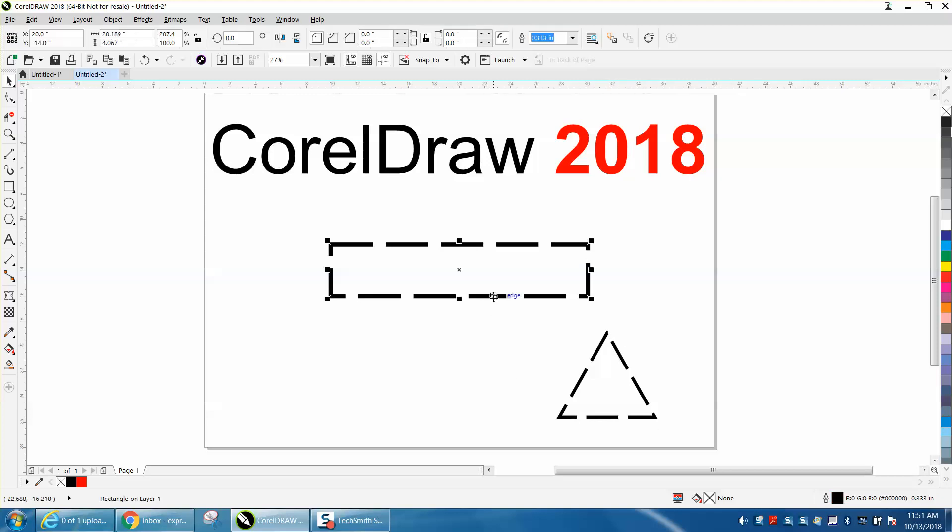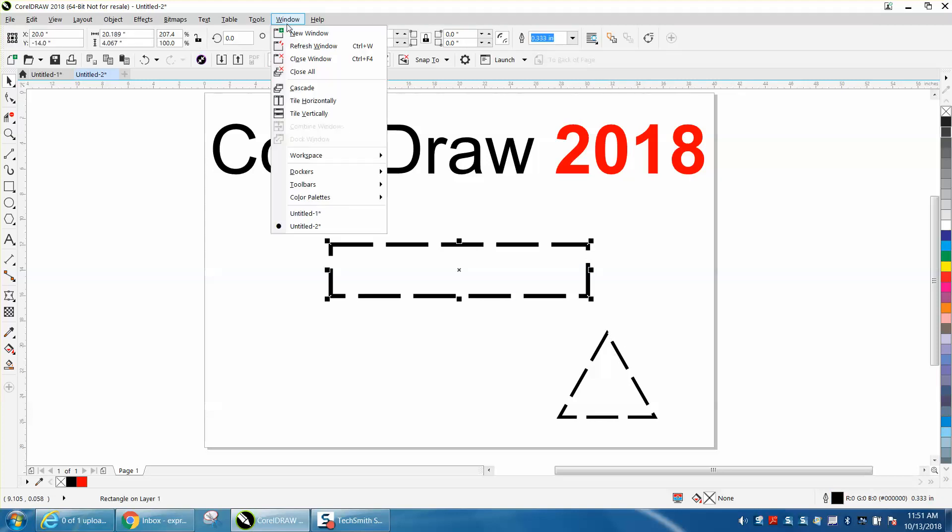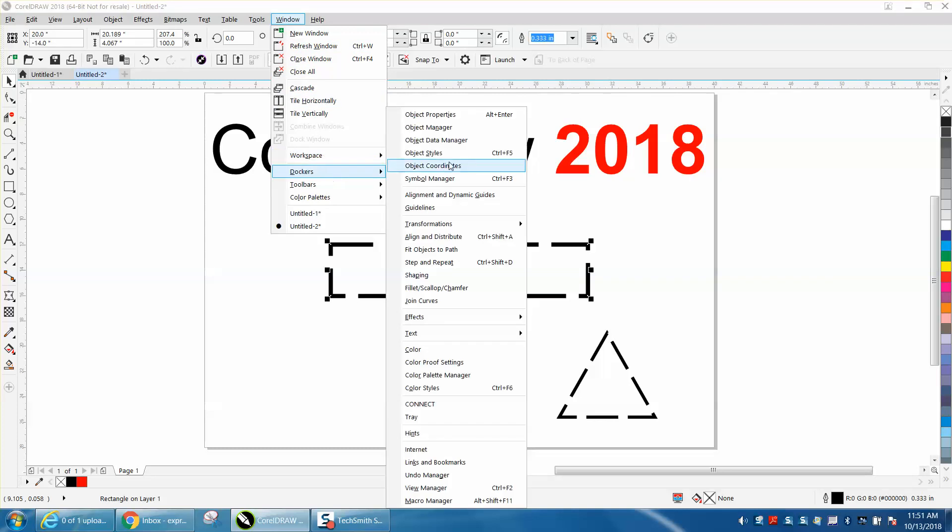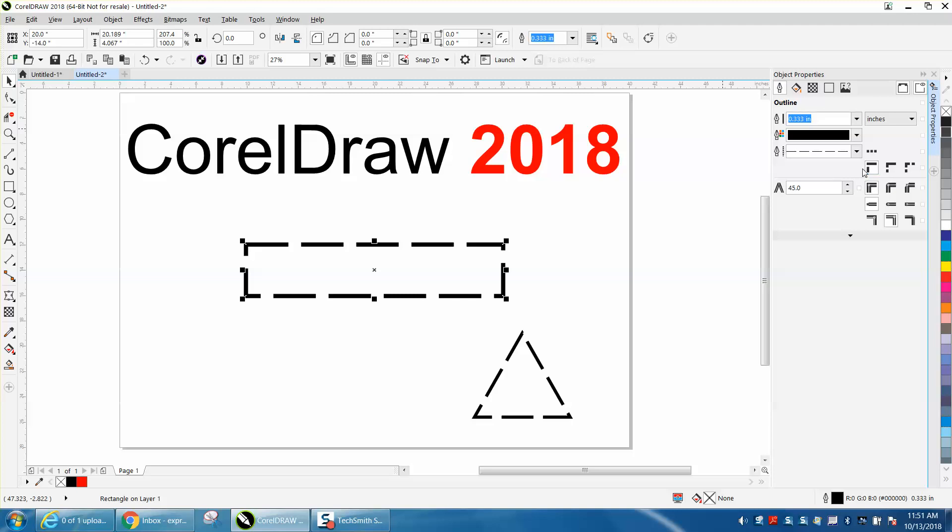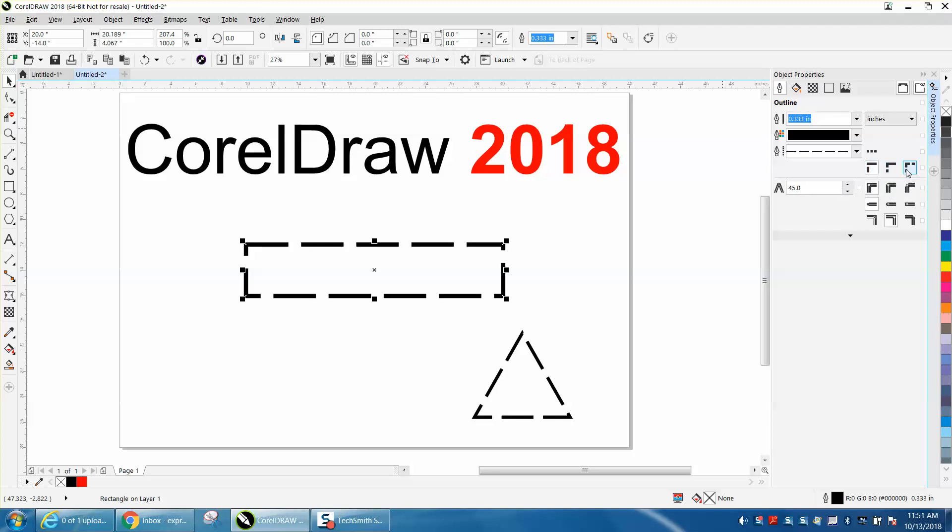You can actually check that. Go up to Windows, Dockers, Object Properties, and right here, this is new. You can default, which is that, or you can make the corners in the corner.